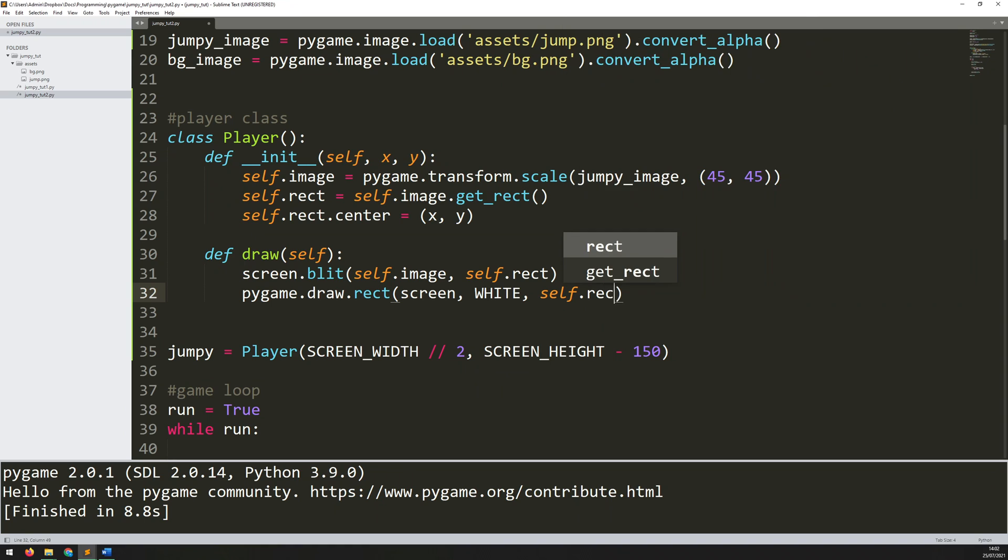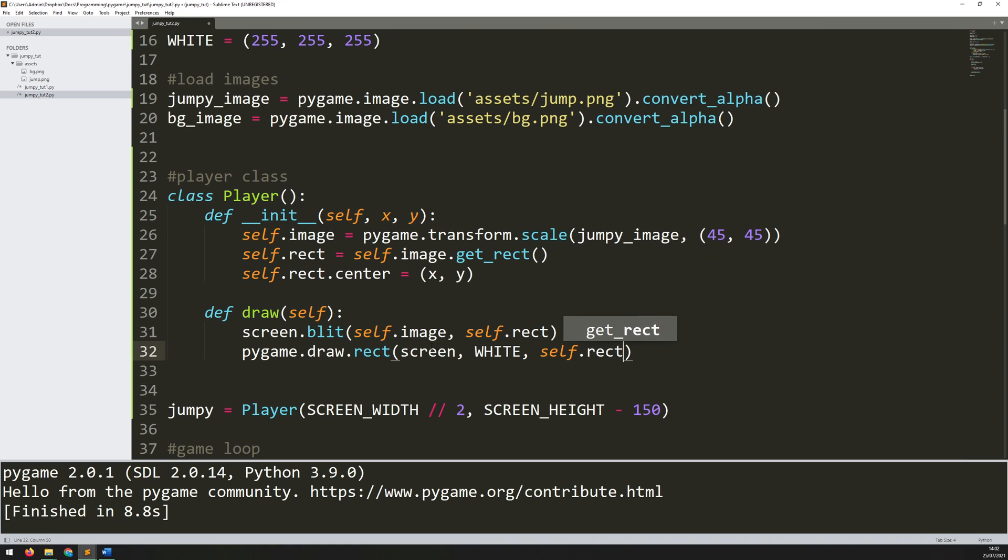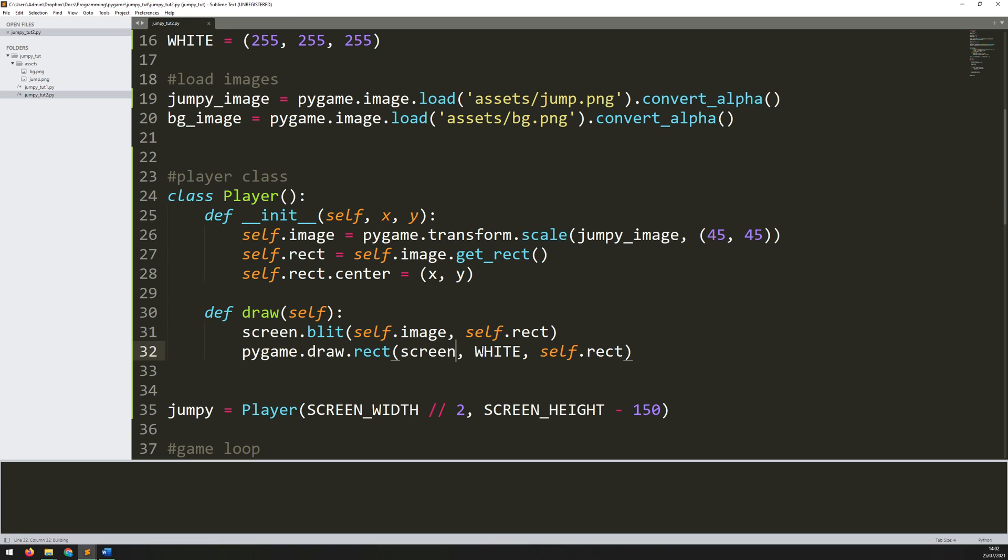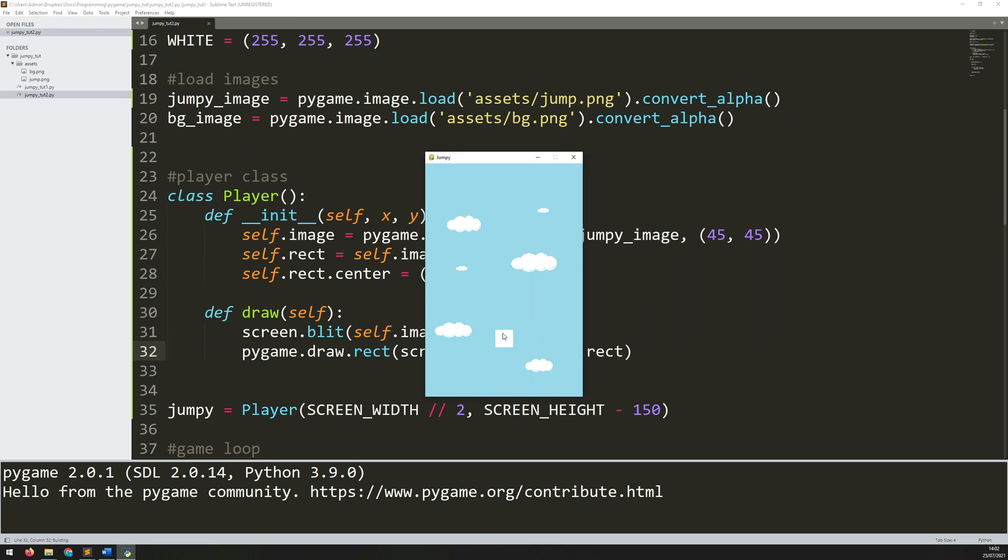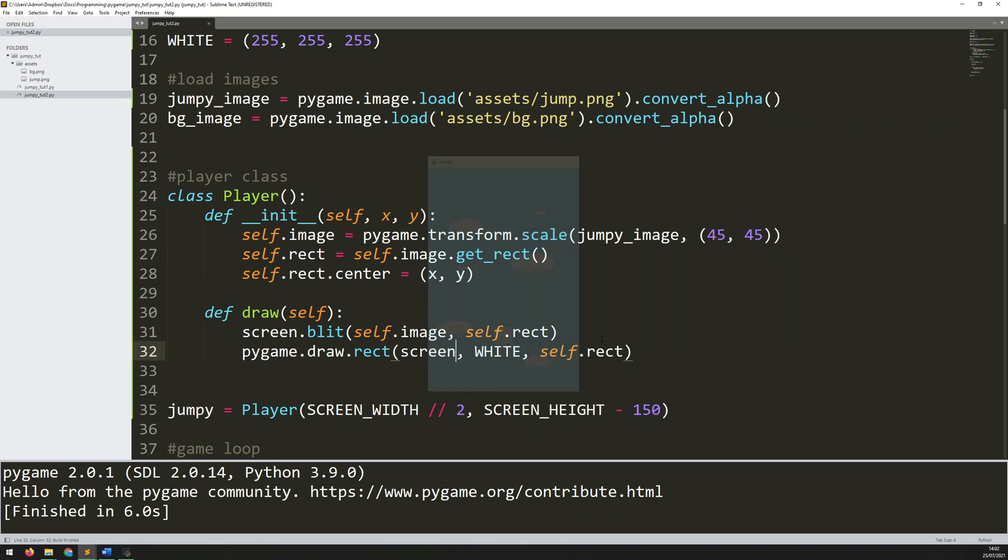Well I already have that as self.rect. Now if I run this I believe it's just going to override the player image. Yeah so now I'm just ending up with a completely solid filled rectangle over the player so you can't see the player anymore. What I can do instead is add a border instance.